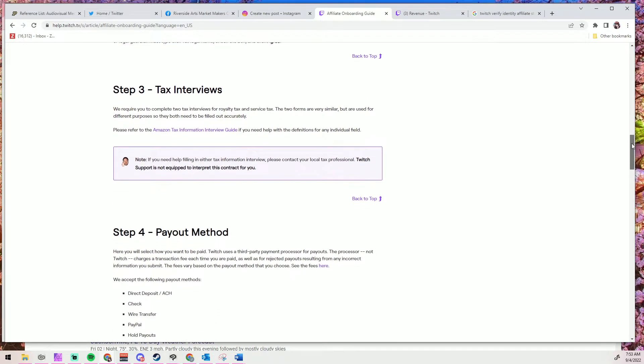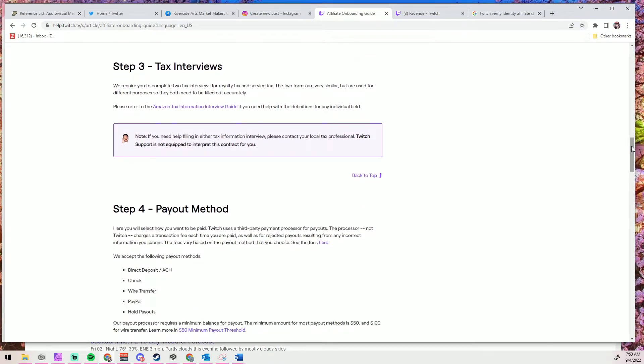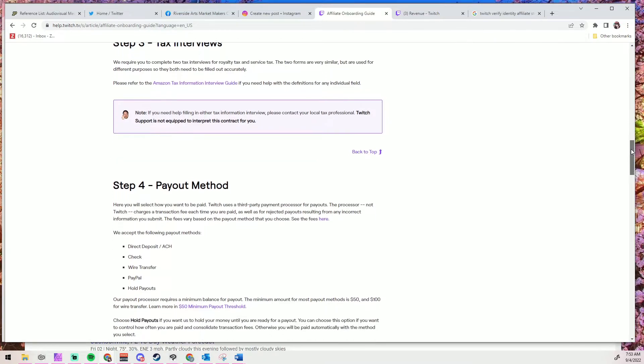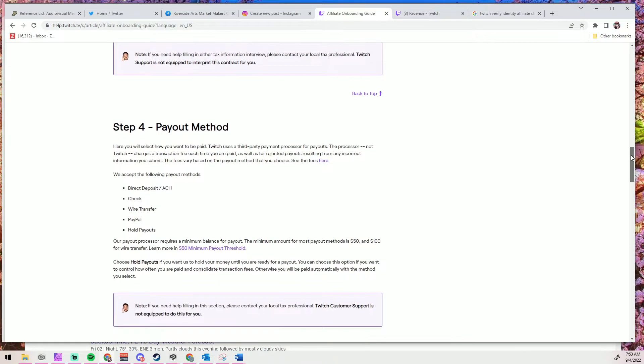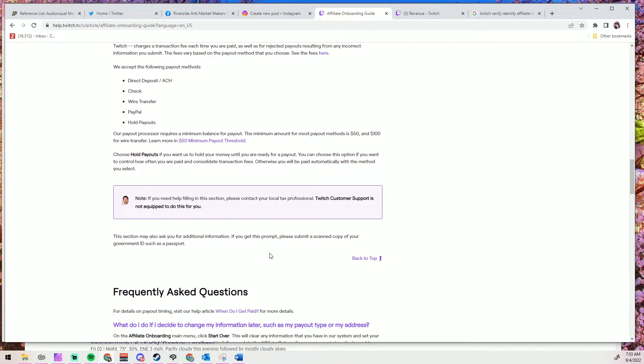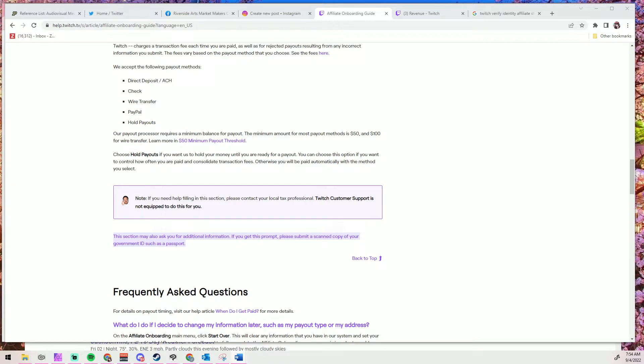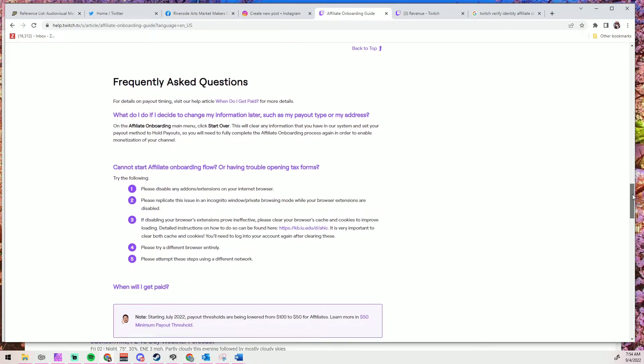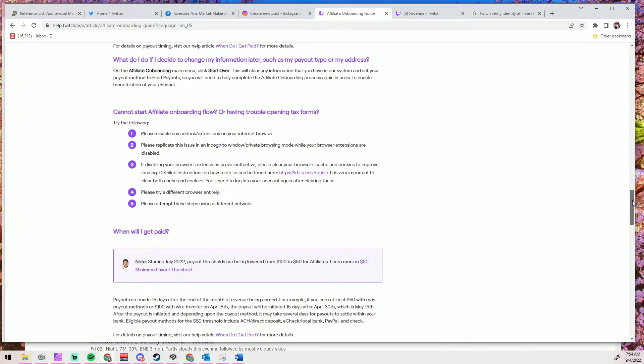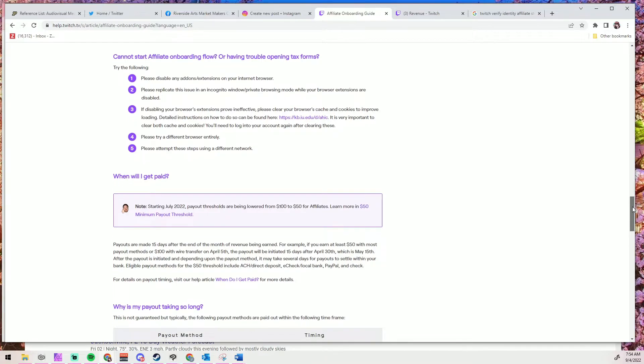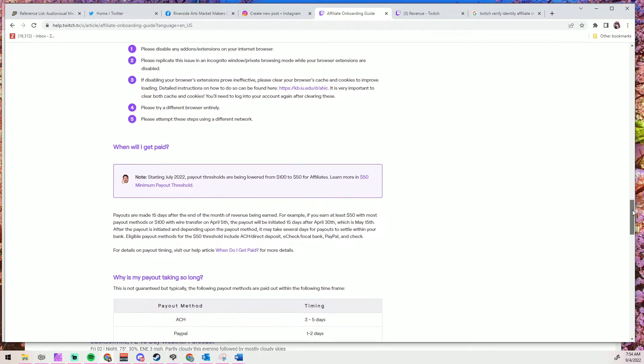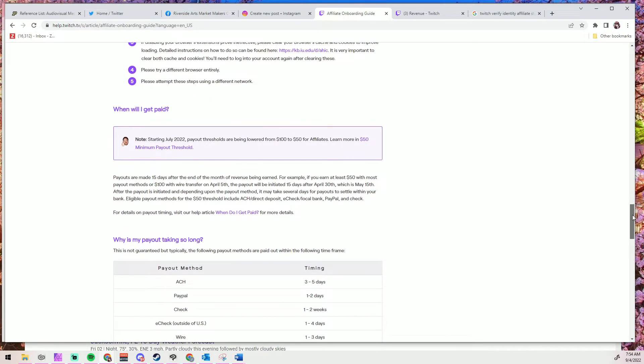Underneath all of this information, and after Twitch's third box saying that they can't help you and that you'll need to contact a tax professional, there is a very tiny sentence telling you that it may be asking you for additional information. If you get this prompt, please submit a scanned copy of your government ID such as a passport, not to me, to Twitch. Now it doesn't tell you where to do this, so I'm assuming that there should be some kind of button that appears or maybe even a pop out that tells you what to do.